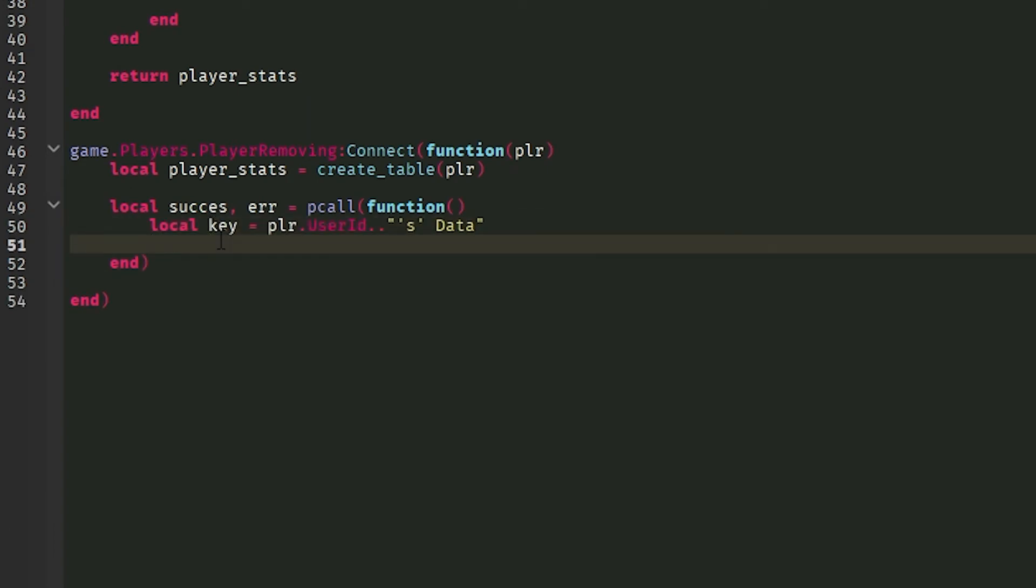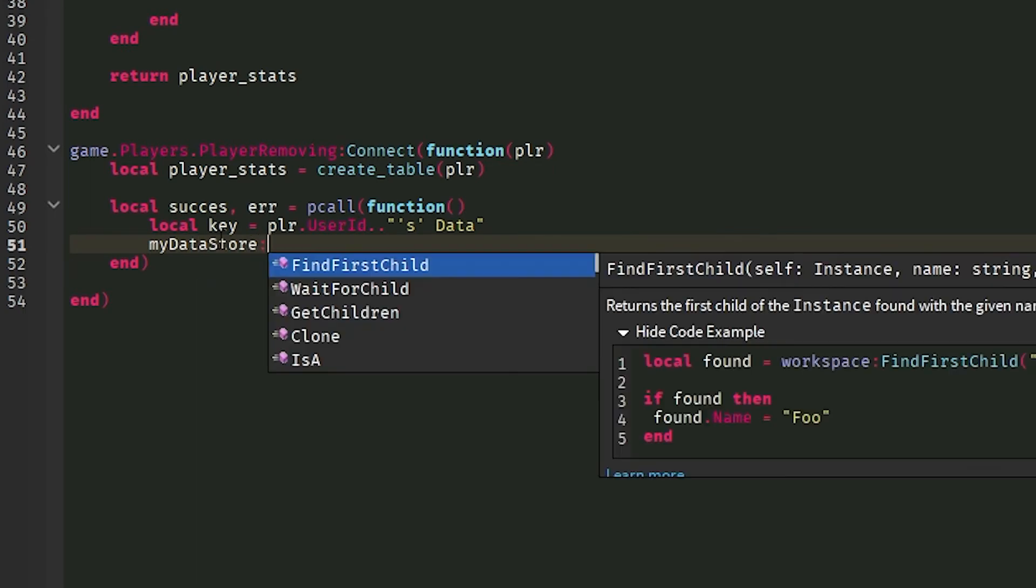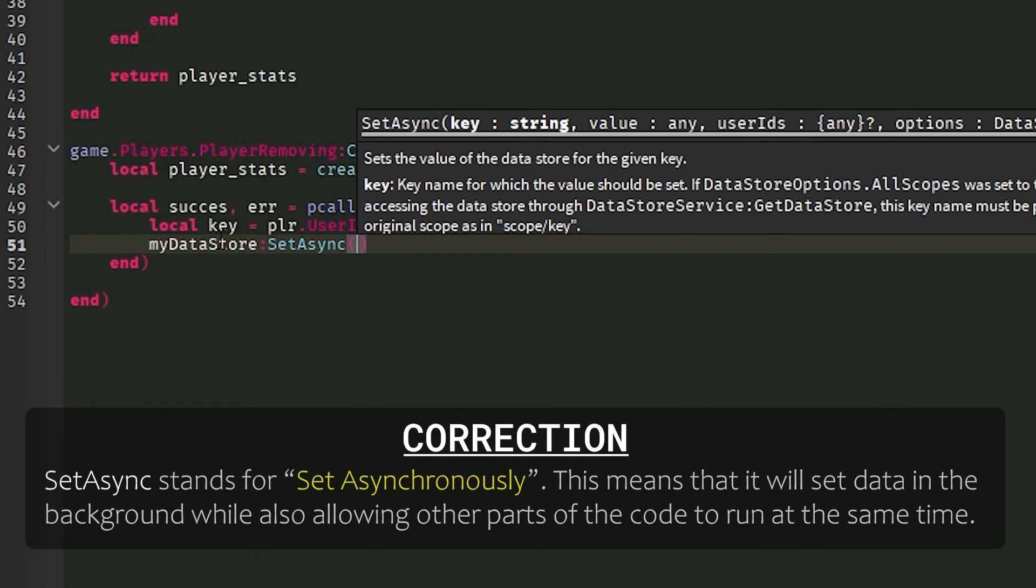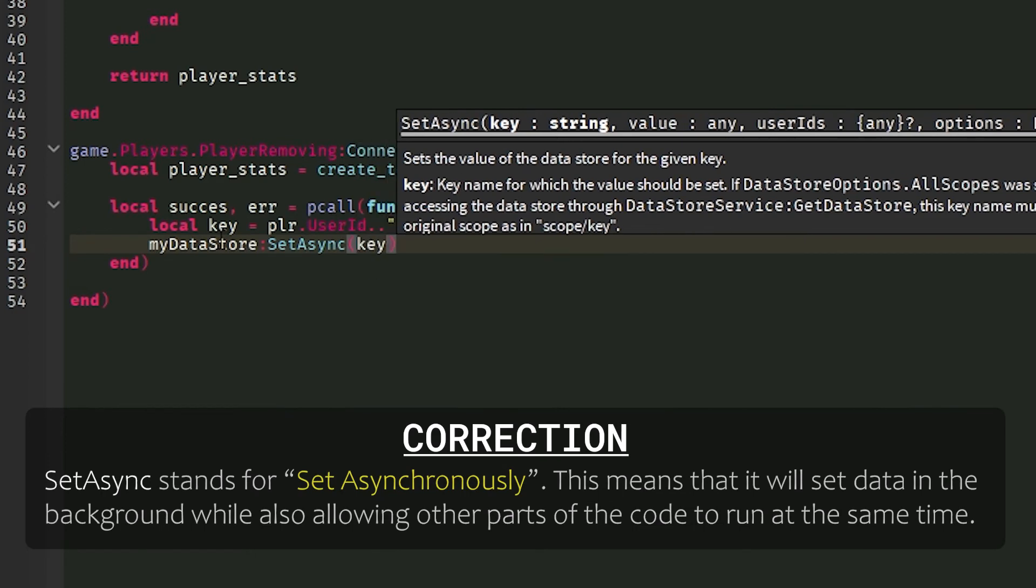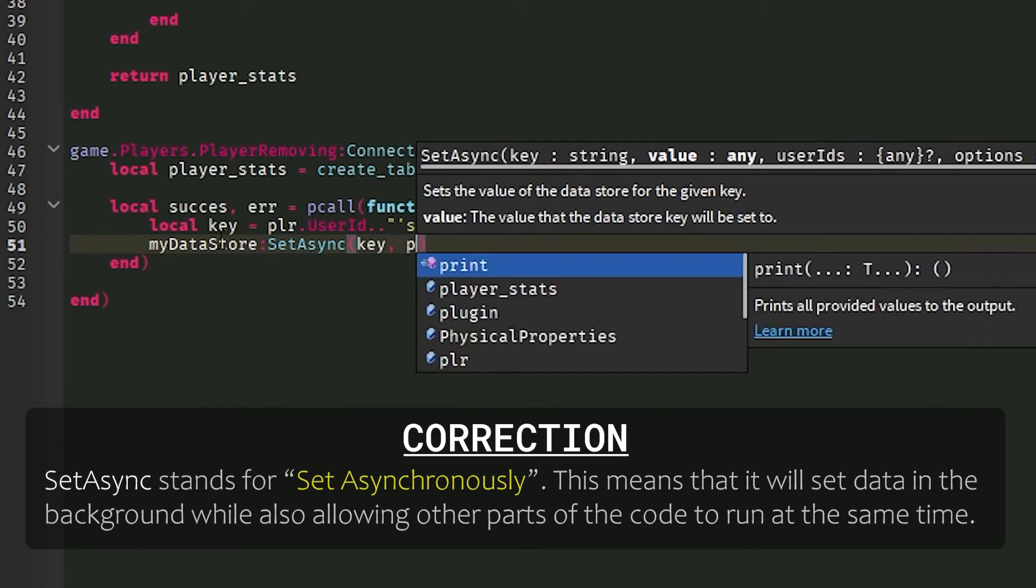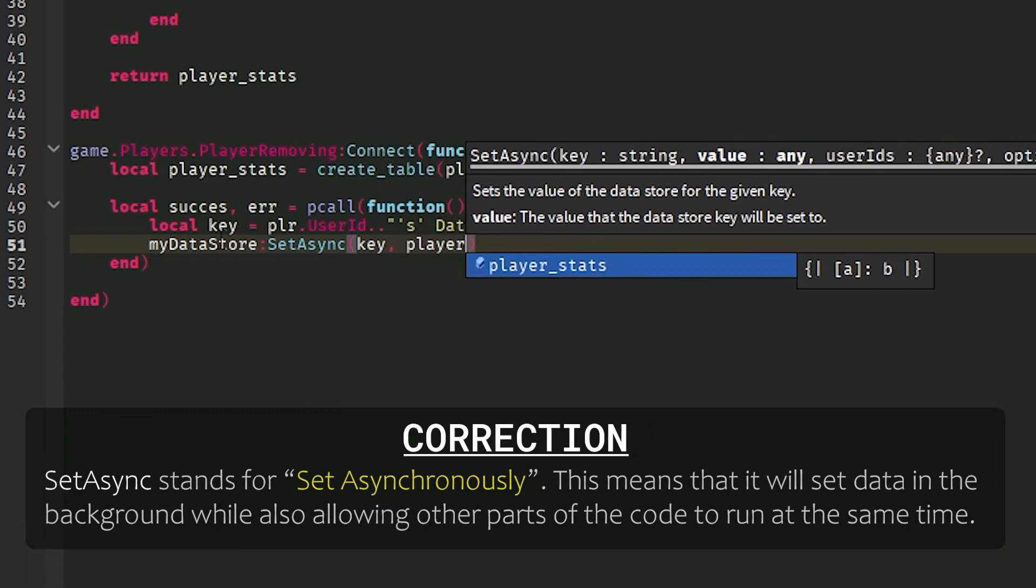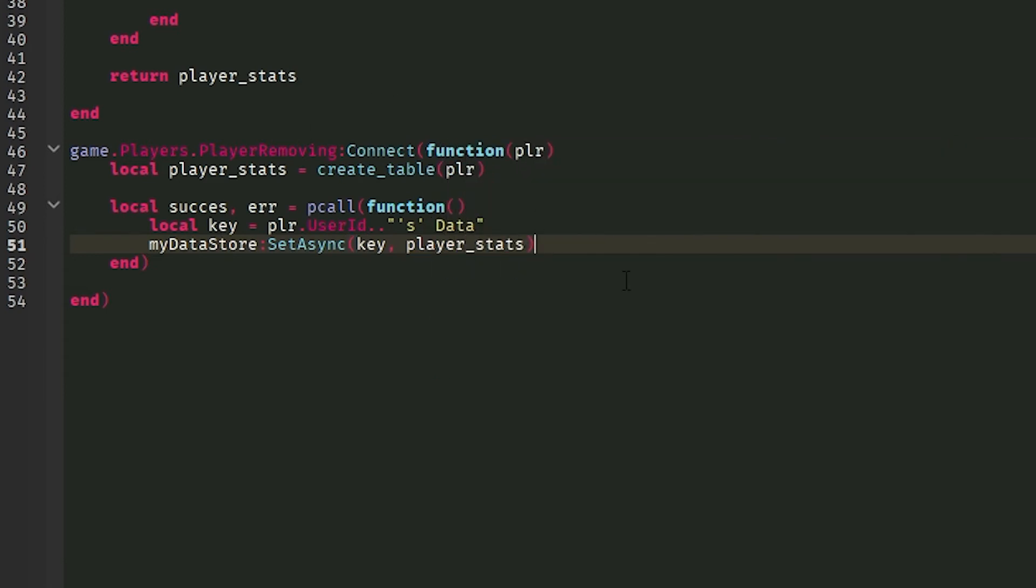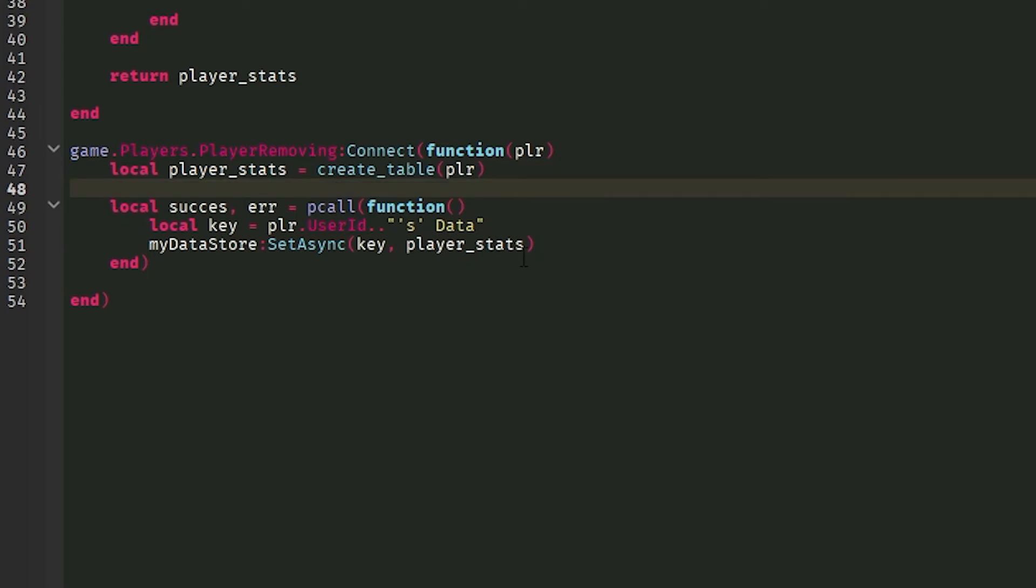Now do your myDataStore, colon SetAsync. What this does is it will set the async of the key that is passed and then the stats that are thrown through. Which is always a table and should always be a table. If it's just one instance, then that is not recommended. It is better to put them in a table and save them as a table. That is literally it. That will save it.